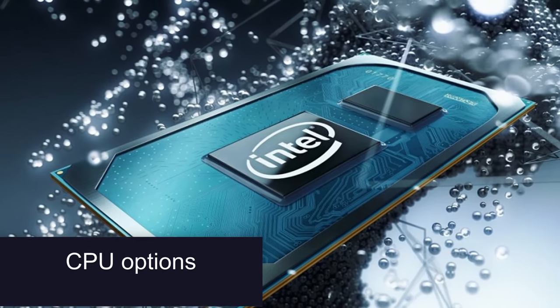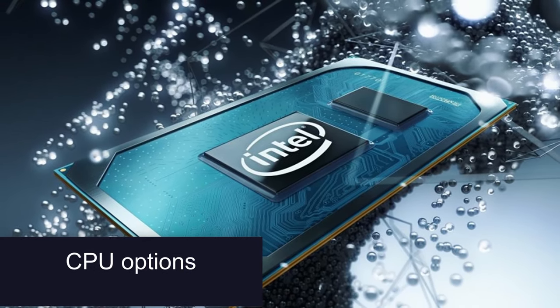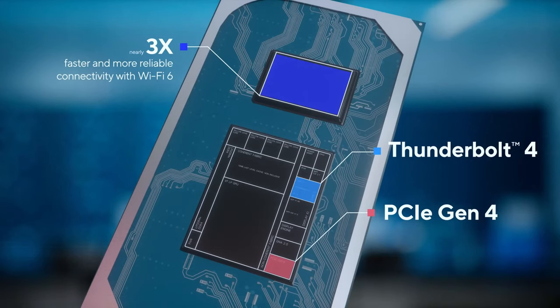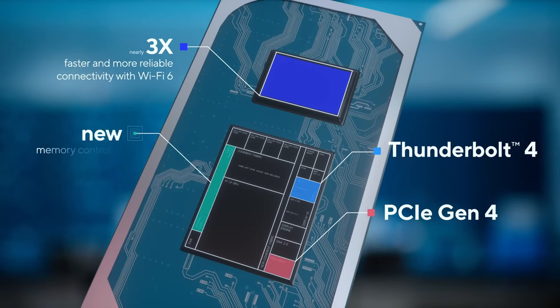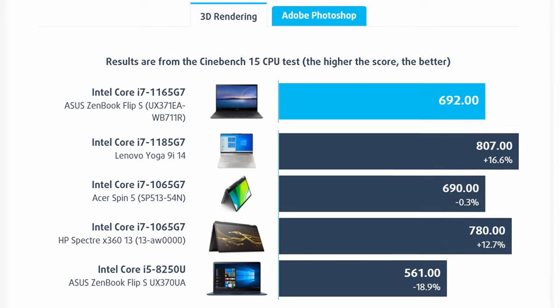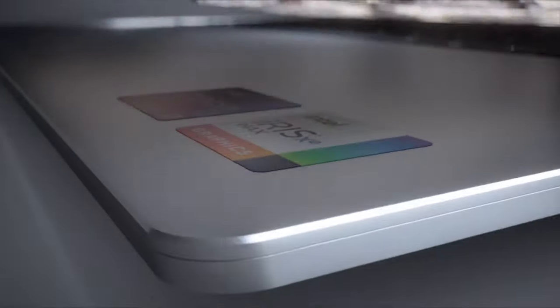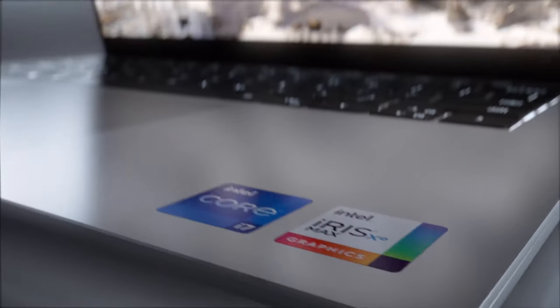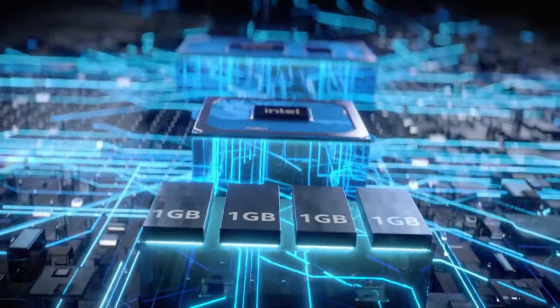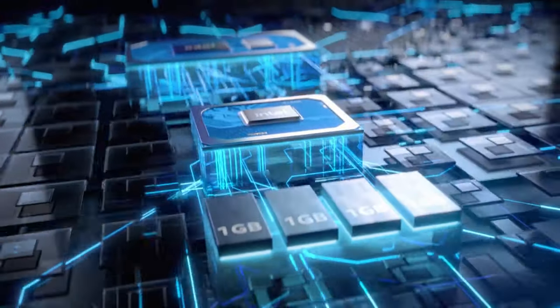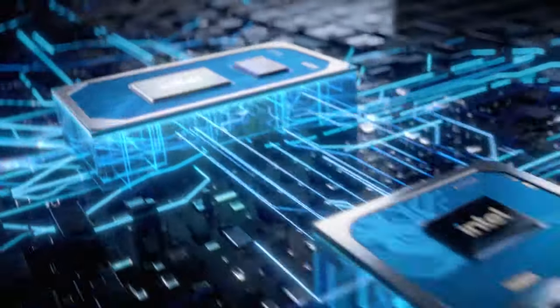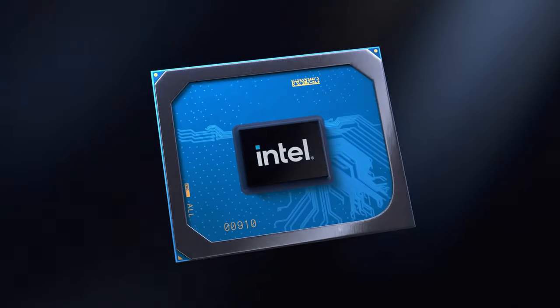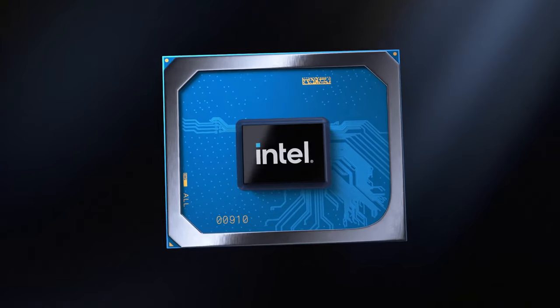CPU options. CPU-wise you can choose between the Core i5-1135G7 and the Core i7-1165G7. GPU options. This means that there are two graphics options, the Iris Xe Graphics G7 with 80 execution units, or that with the 96 execution units.